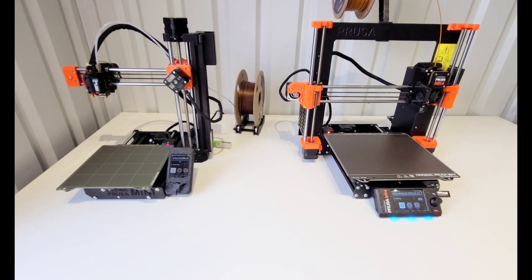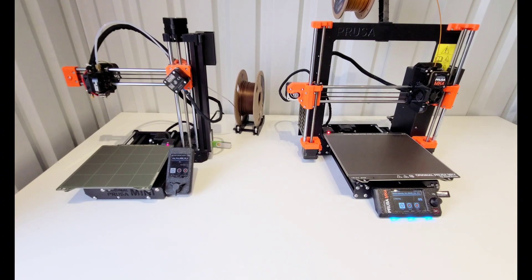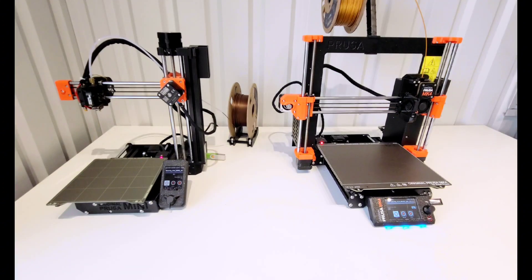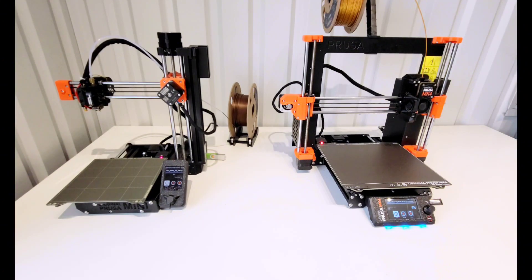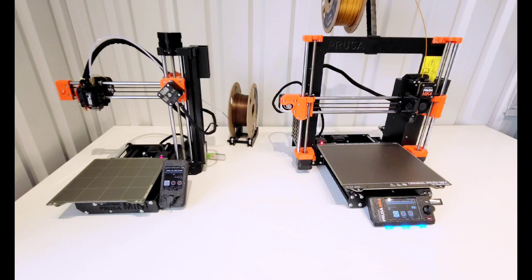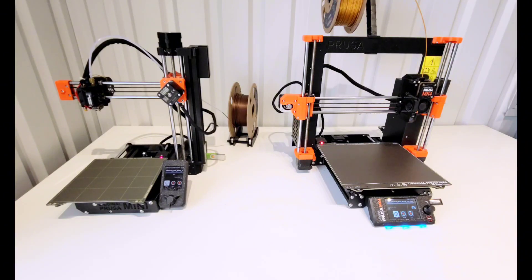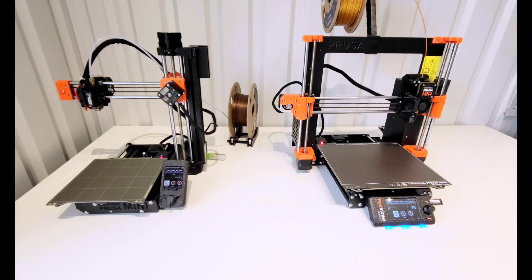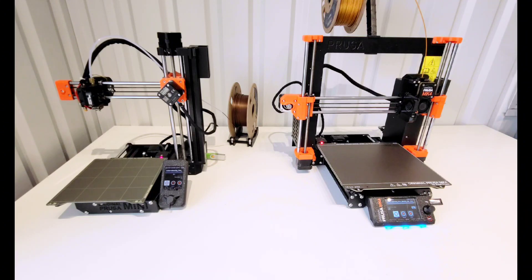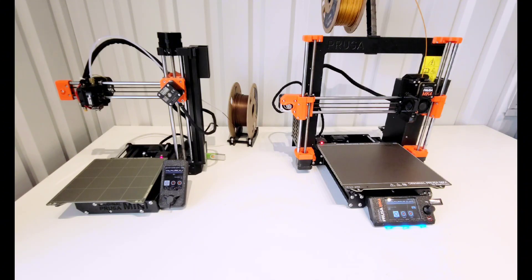We have the Mini with input shaping on the left and the MK4 with input shaping on the right. Both of these are with the Bonkers Benchies profile that Prusa has pre-sliced. So not only are they input shaping, which is faster, but with the Bonkers profile, it's even faster than that. There's a lot of changes to make them faster.